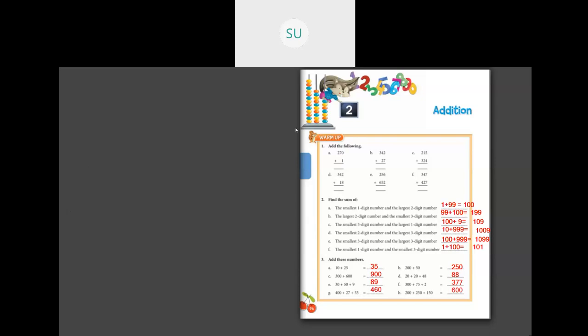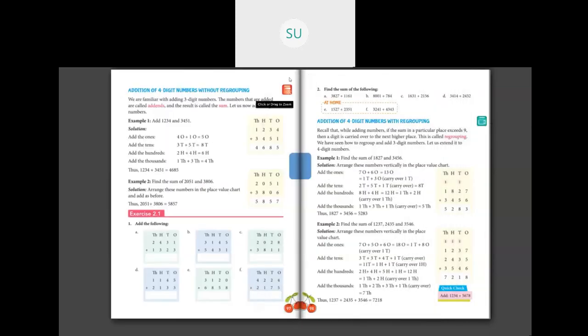So that was your warm up activity. Now we will move on to the next page — addition of 4-digit numbers. First let's see what is addition of 4-digit numbers with regrouping and without regrouping.